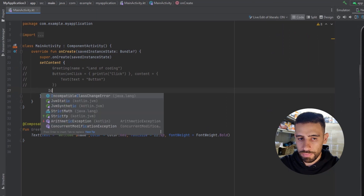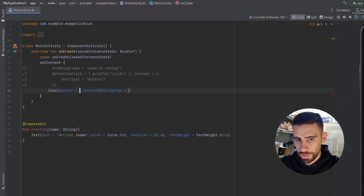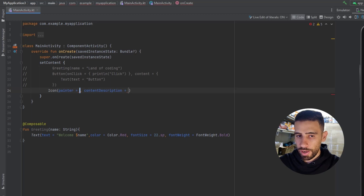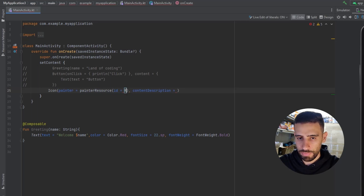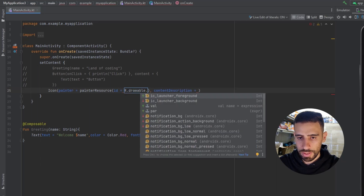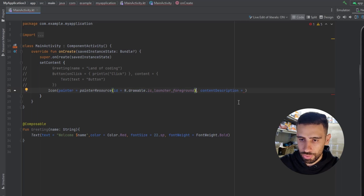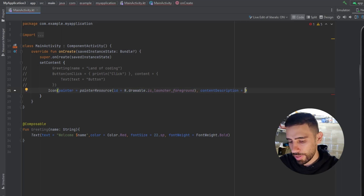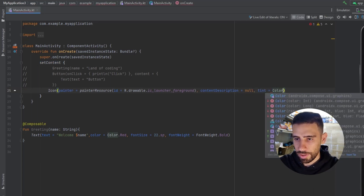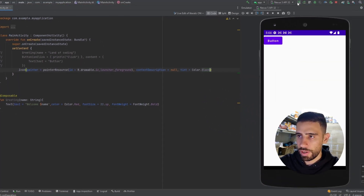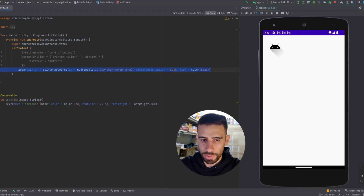We also have the Icon composable, which requires a painter object. If you have an icon in your drawable folder, use the painterResource composable and pass the drawable ID — for example, R.drawable.yourIcon. For the content description you can describe the icon or pass null. There's also a tint attribute; let's set it to Color.Black. Running the app shows the icon rendered.